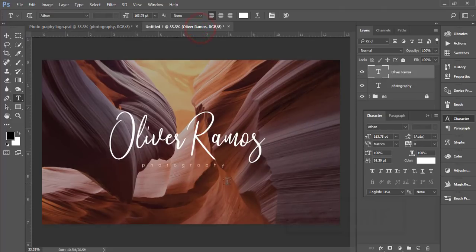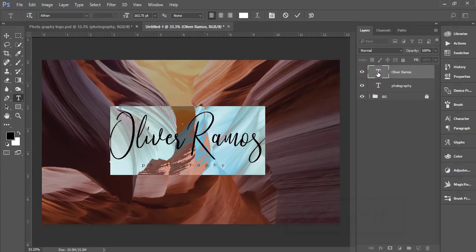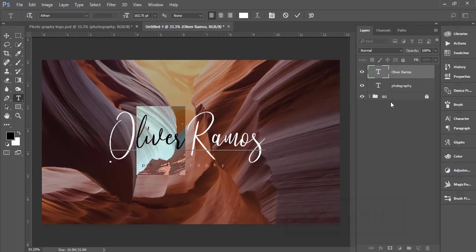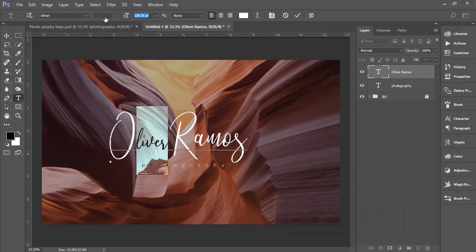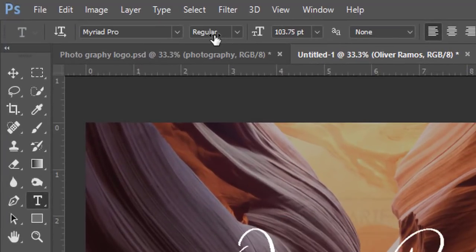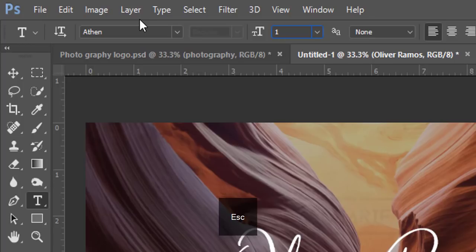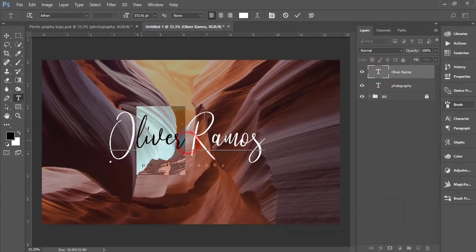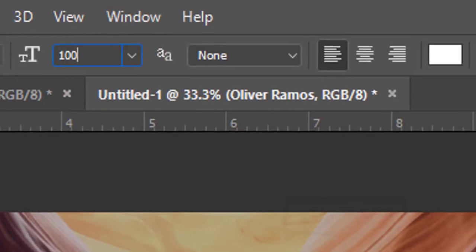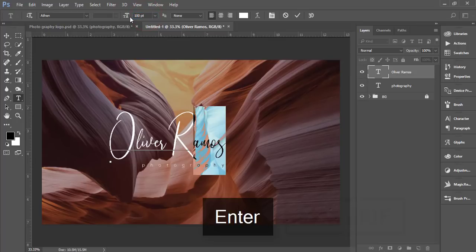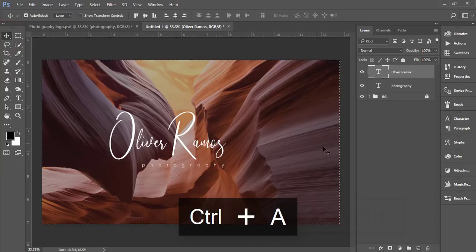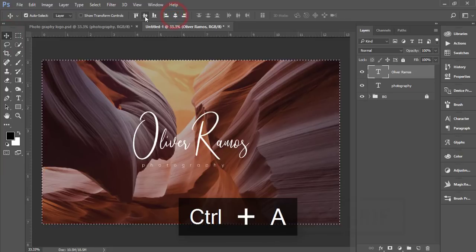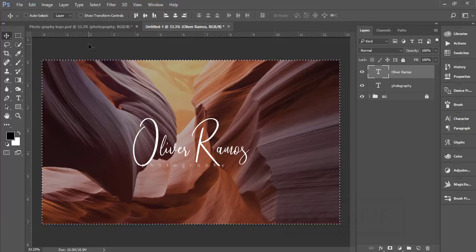To do that, select the layer, double-click the text, and adjust individual letters. Select the smaller portions and make them size 100. Hit the tick button. Press Ctrl+A to select all and align them in the middle from the center. That's good.